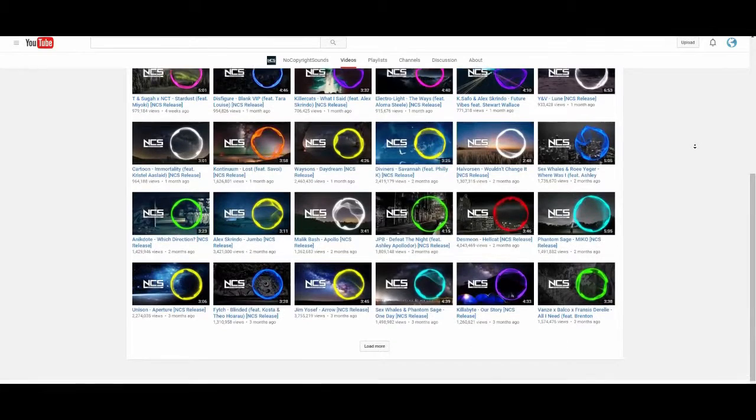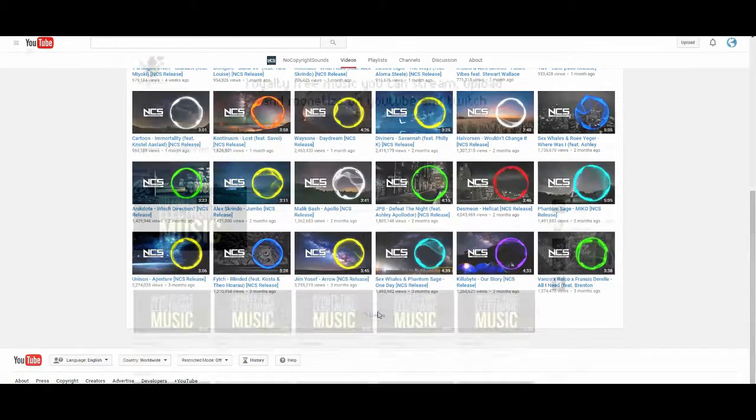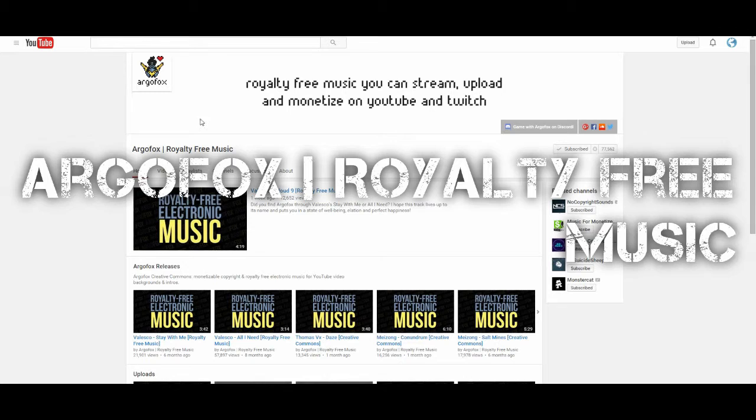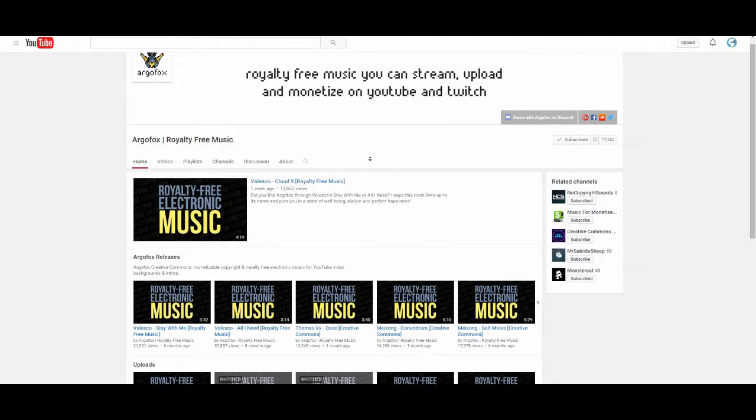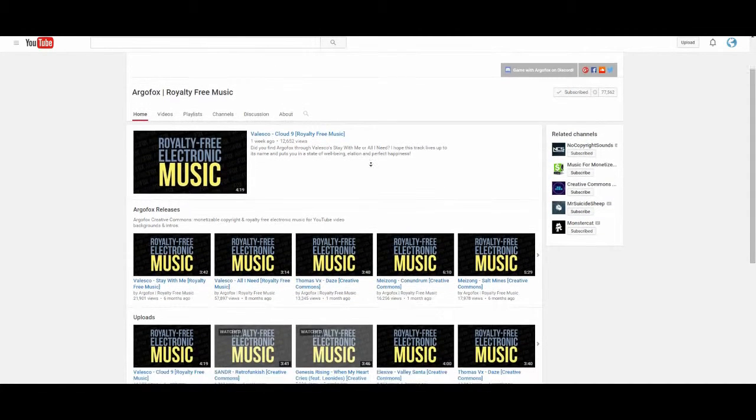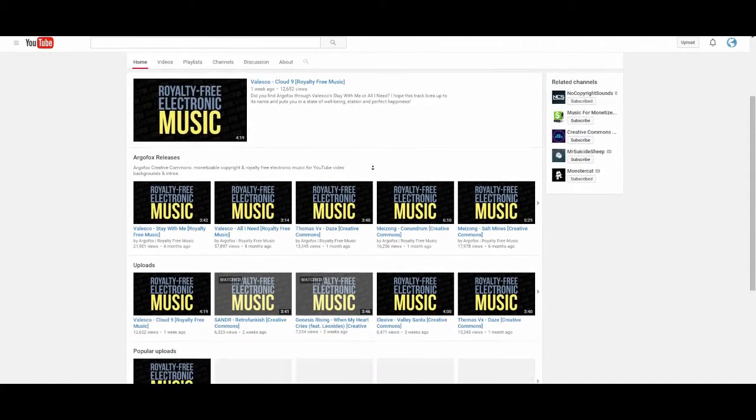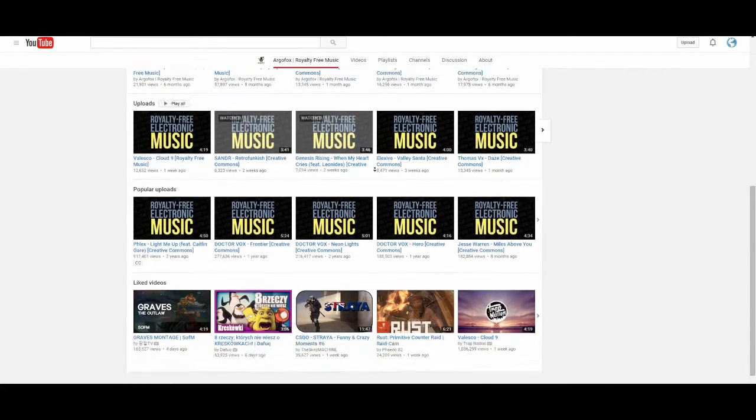But if NCS doesn't cover your taste or selection, you can try Argo Fox Creative Commons music archive. I'll make sure to leave a link in the description too. The music also ranges from EDM, techno and stuff, but they have a great and wider selection.